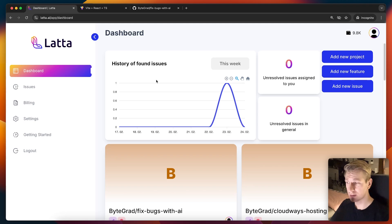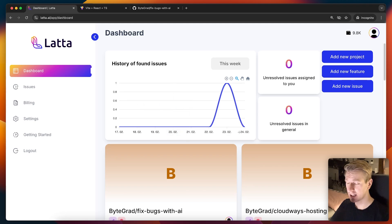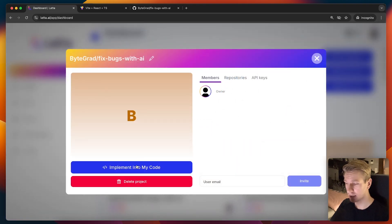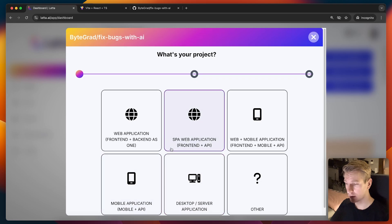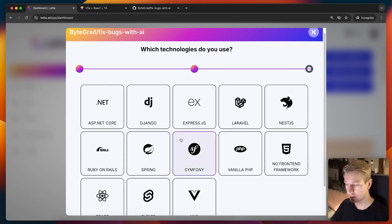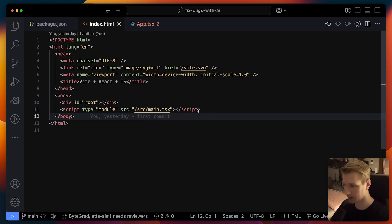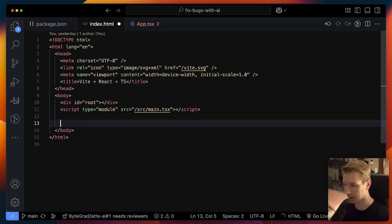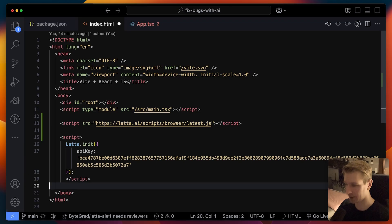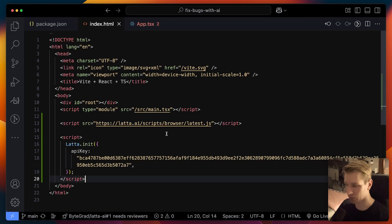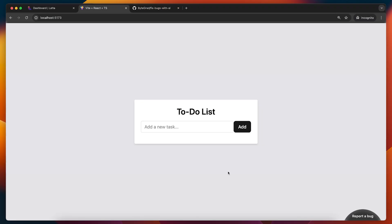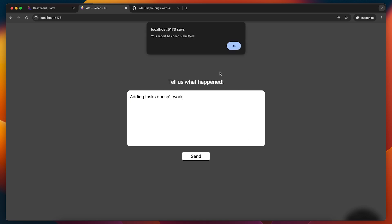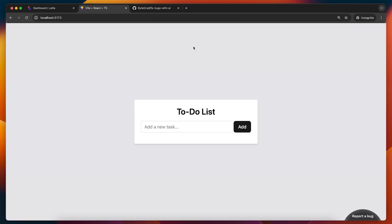So what we can also do is go to Latta AI's dashboard here, connect our GitHub account. And for this repo that we have, we can actually get a widget to very easily report bugs. So I want to implement this in my code. I just have a React app here. So here it will give me a script that I will include right here. And it will also give me this script here with an API key. I will add that right here as well. Now when I go back to my project, you can see we have a button here so that we or other people can report bugs. Could be a product manager, QA engineer, anyone in your team. So I will actually submit this report. Okay, so report has been submitted.